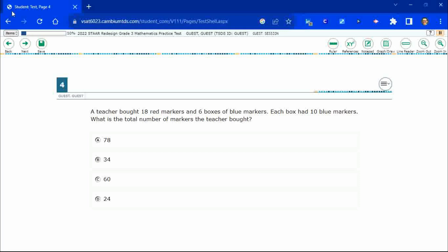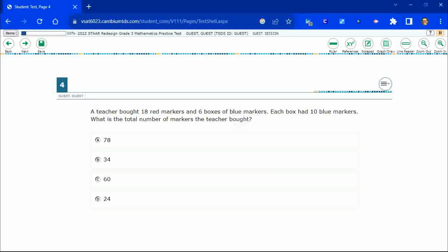So it looks like a pretty simple problem here. Teacher bought 18 red markers and then six boxes of blue. Each box had 10 blue markers. What is the total number of markers that the teacher bought?